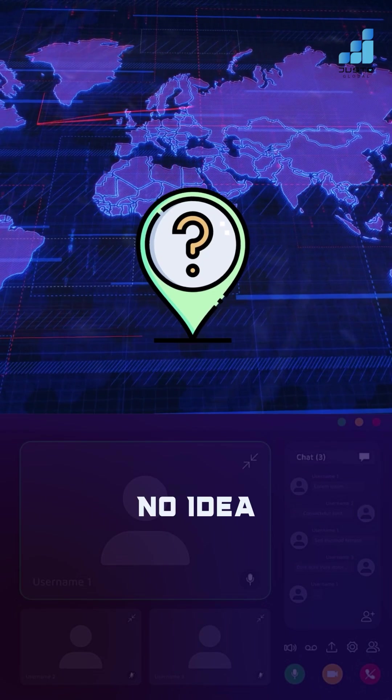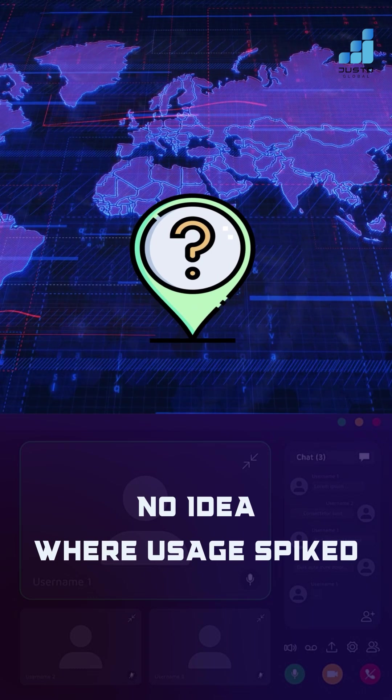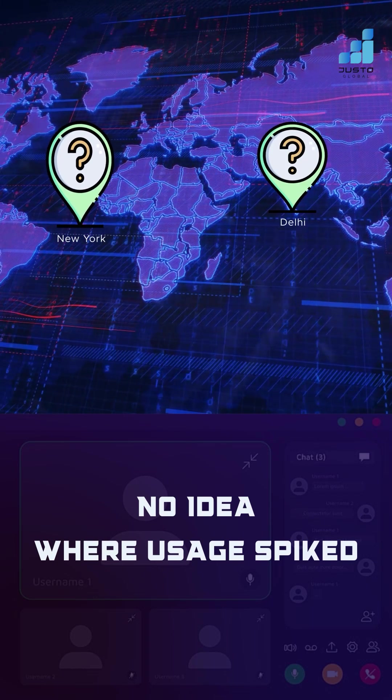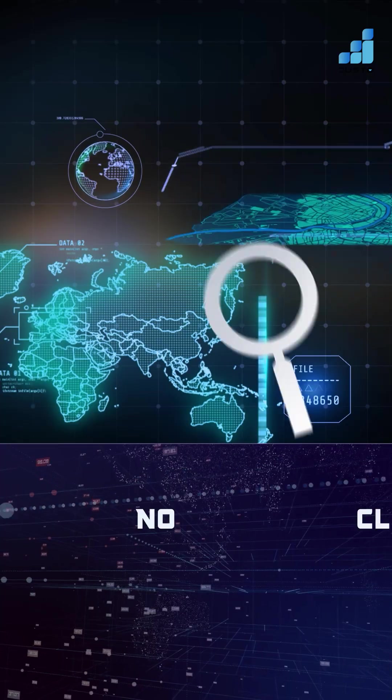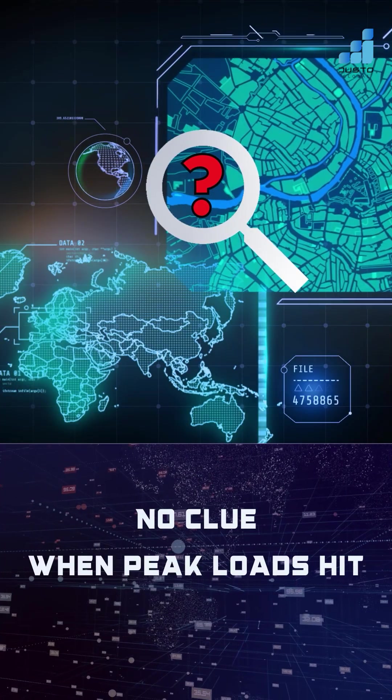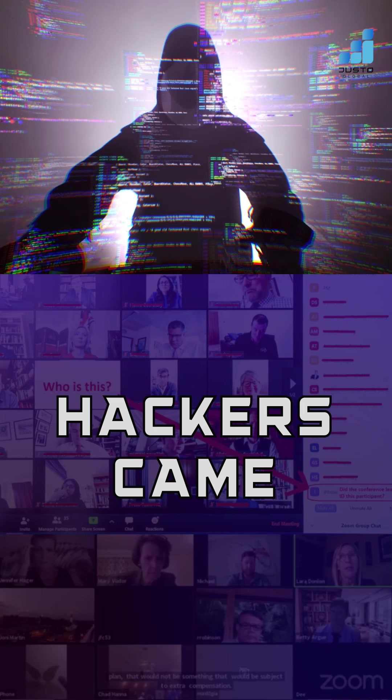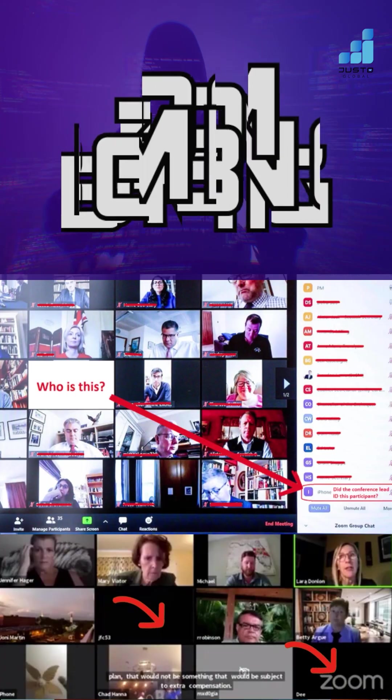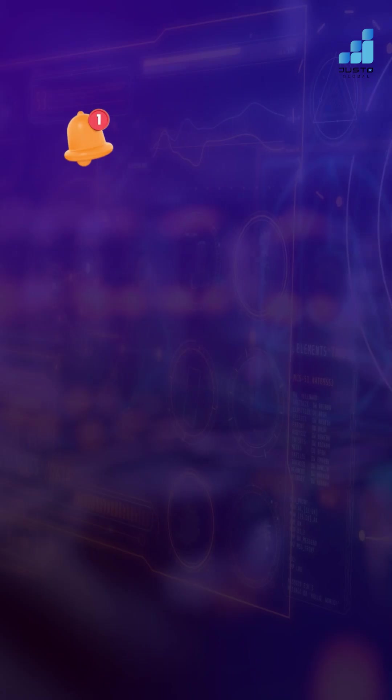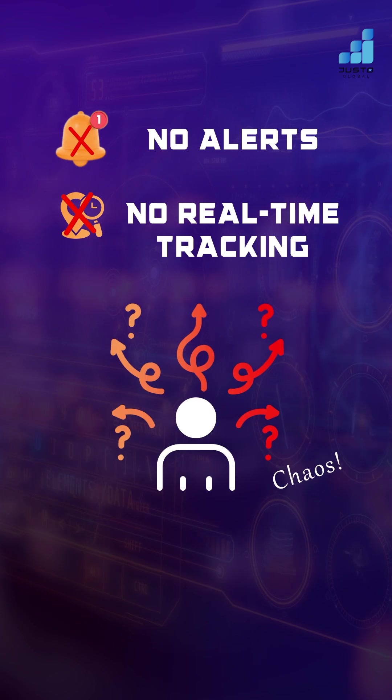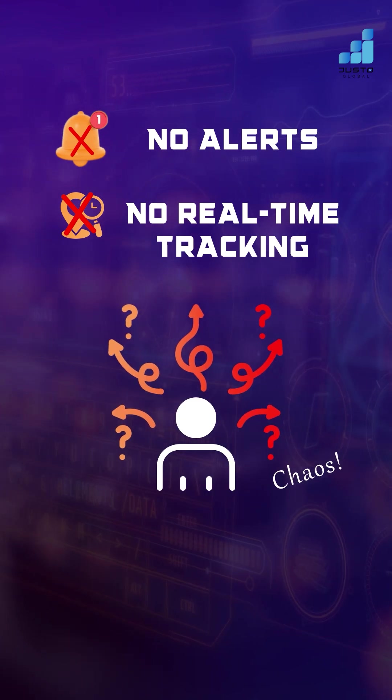No idea where usage spiked. New York? Delhi? Tokyo? No clue when peak loads hit. Worse still, hackers Zoom bombed meetings left and right. No alerts. No real-time tracking. It was chaos.